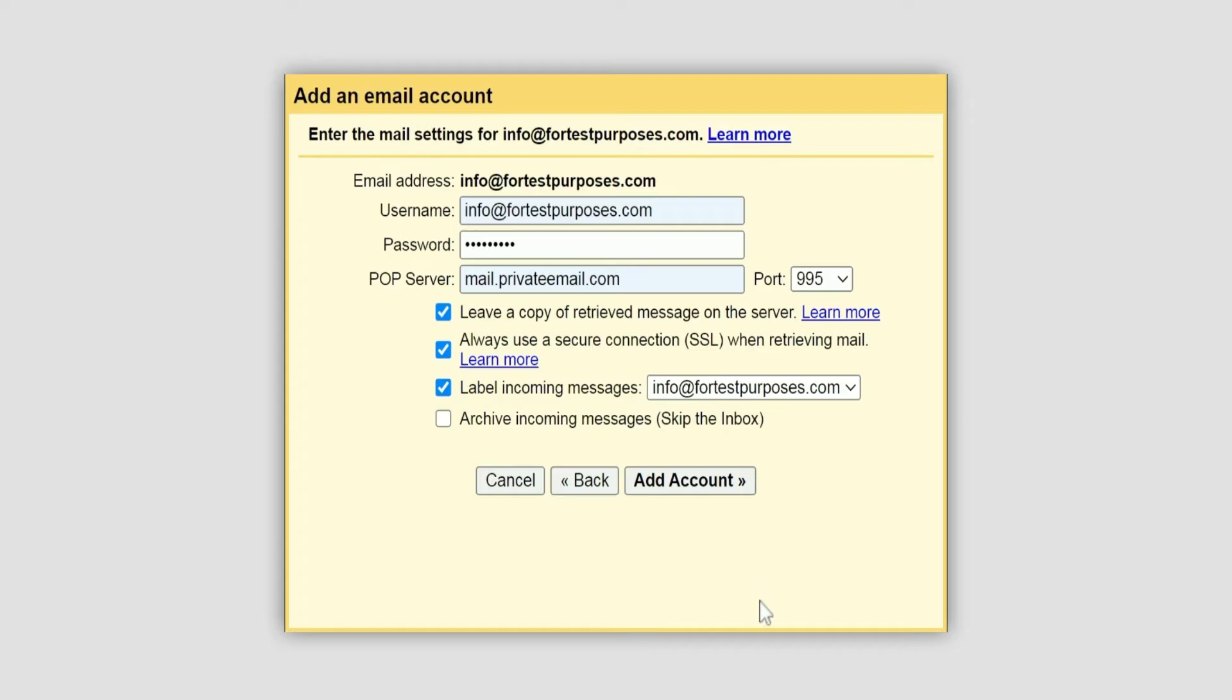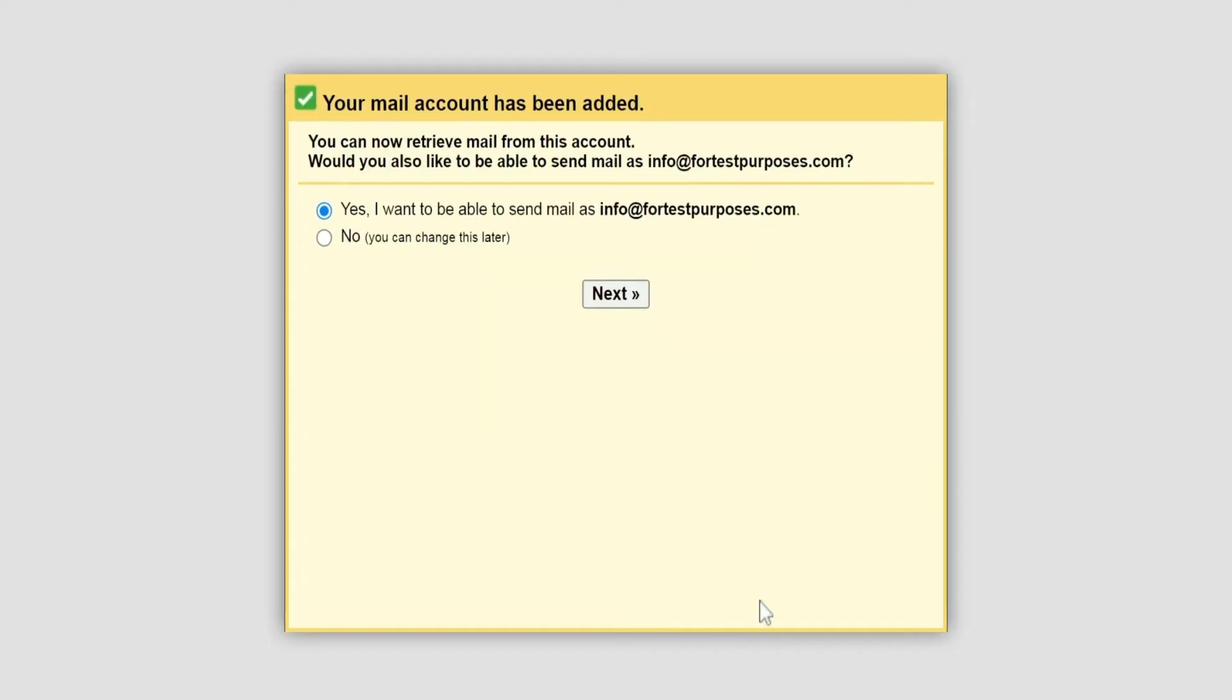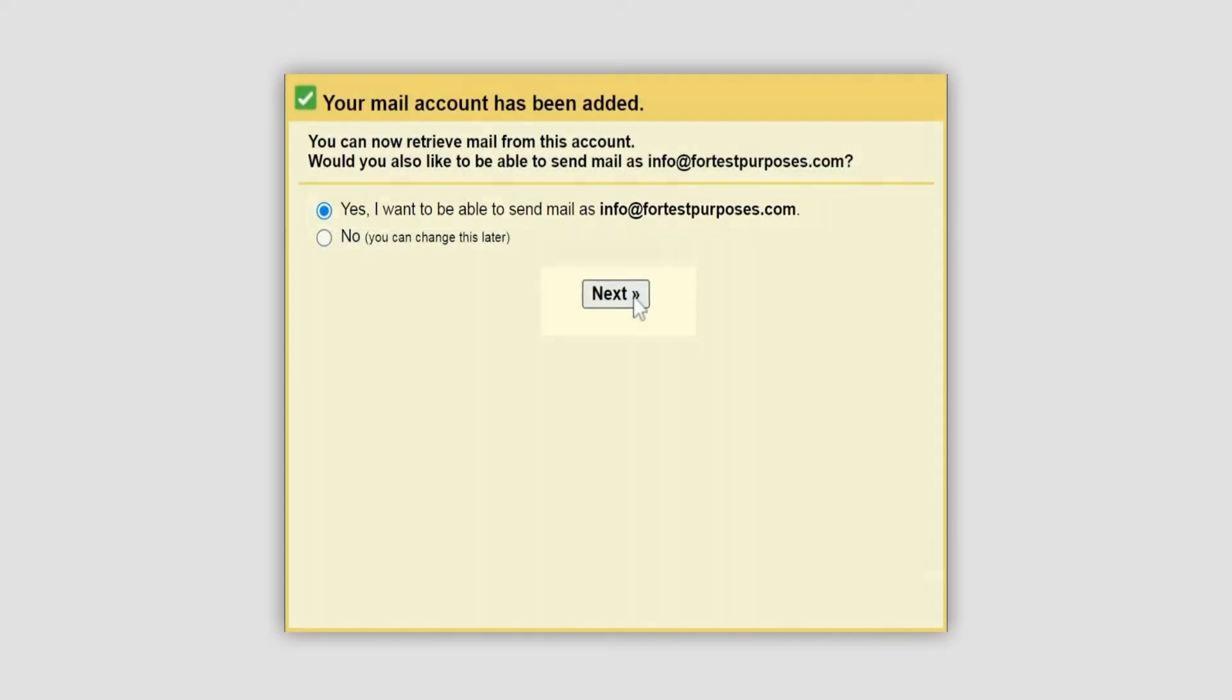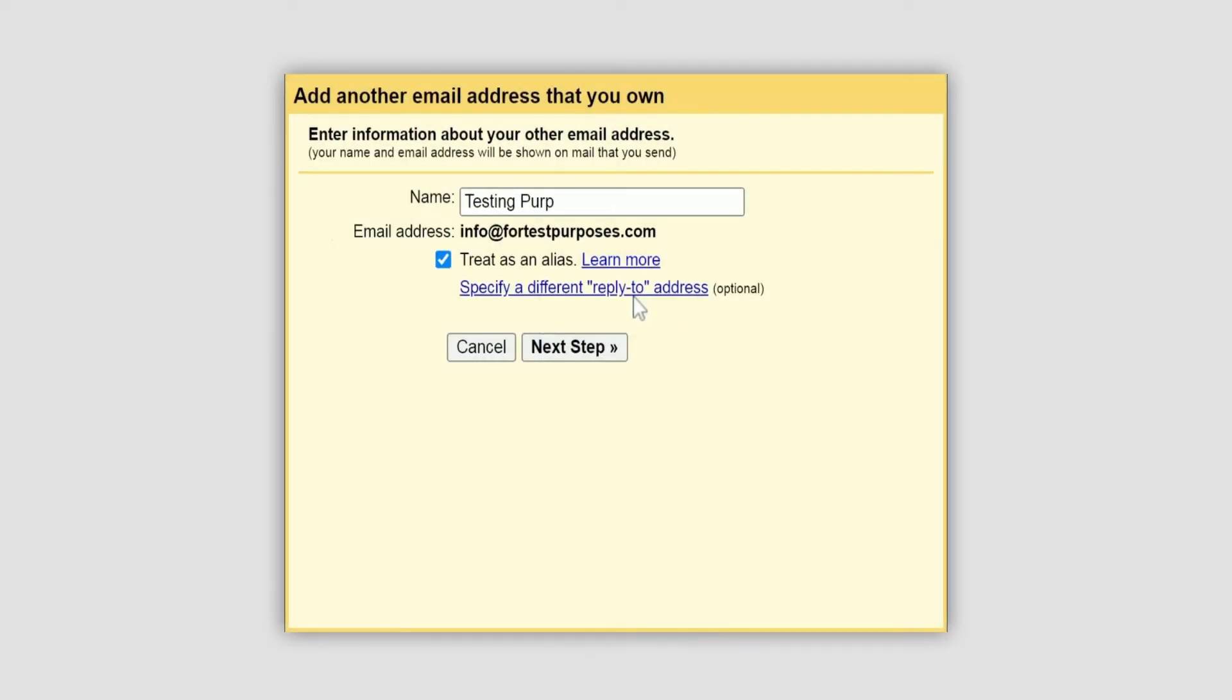Now you can retrieve emails from this account. If you also want to send emails using your private email address, you'll need to configure the outgoing server as well. For this, tick the corresponding option and click next. Here you can change the name that will be shown on emails you send. Click next step.